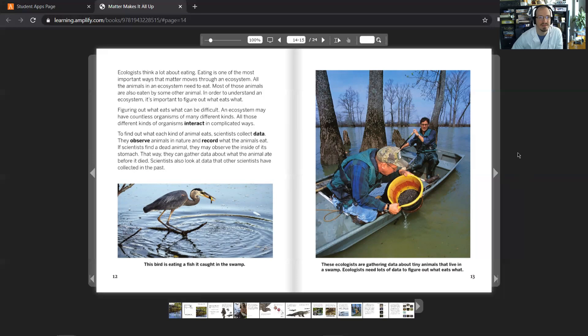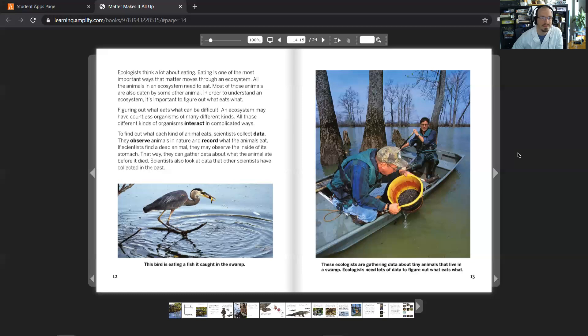Figuring out what eats what can be difficult. An ecosystem may have countless organisms of many different kinds. All those different kinds of organisms interact in complicated ways. To find out what each kind of animal eats, scientists collect data.